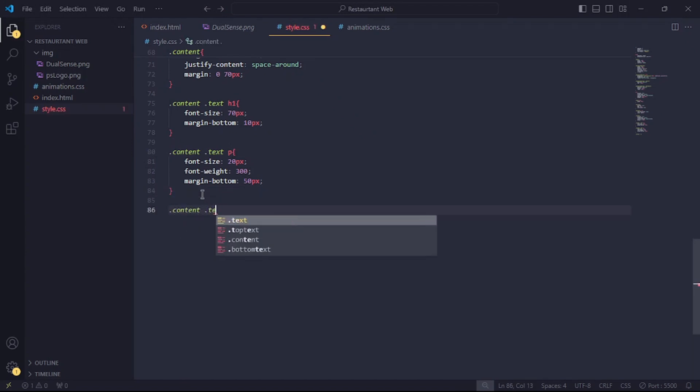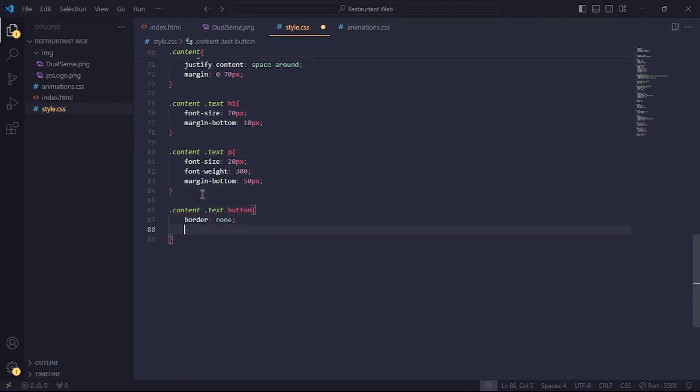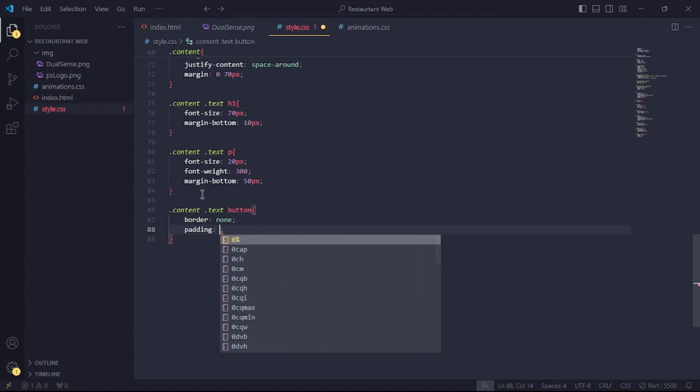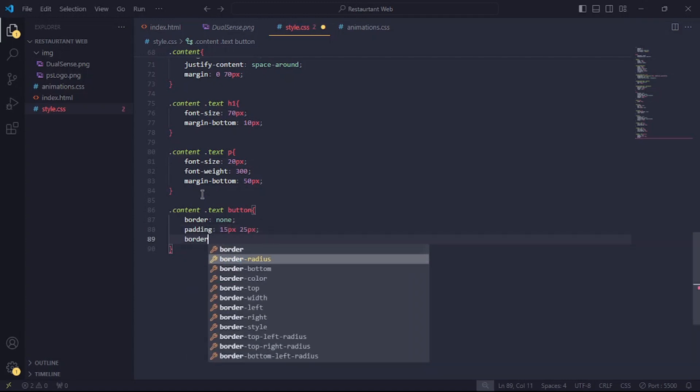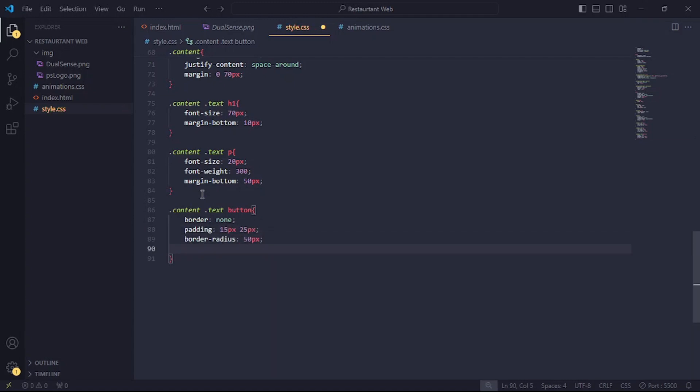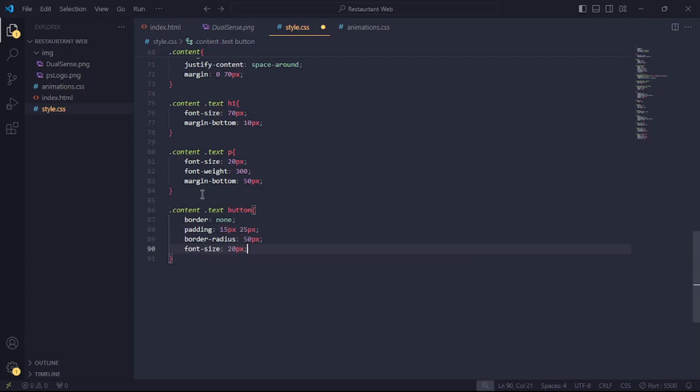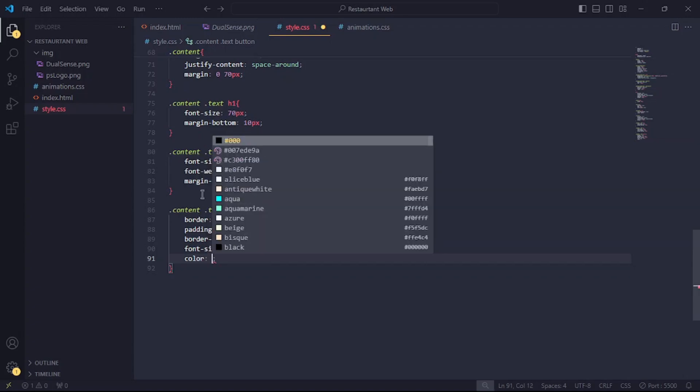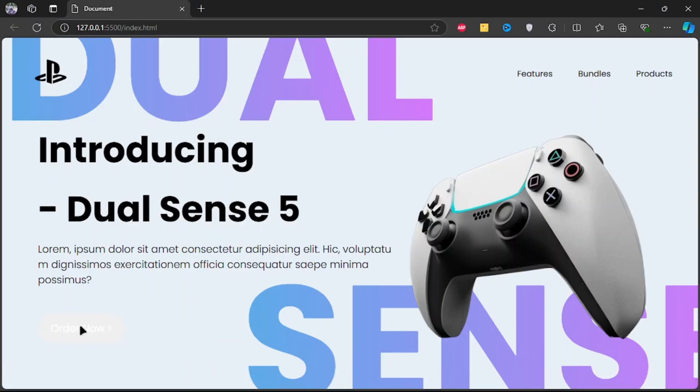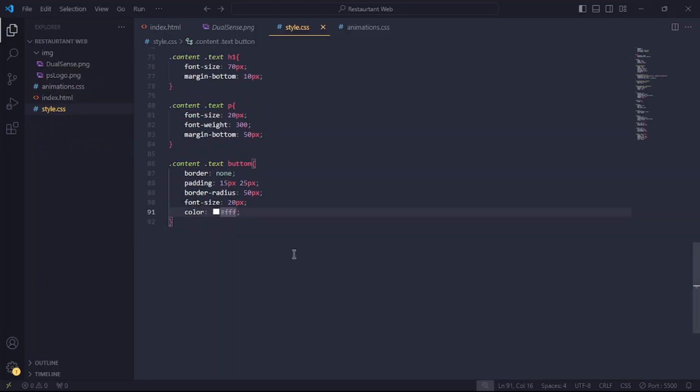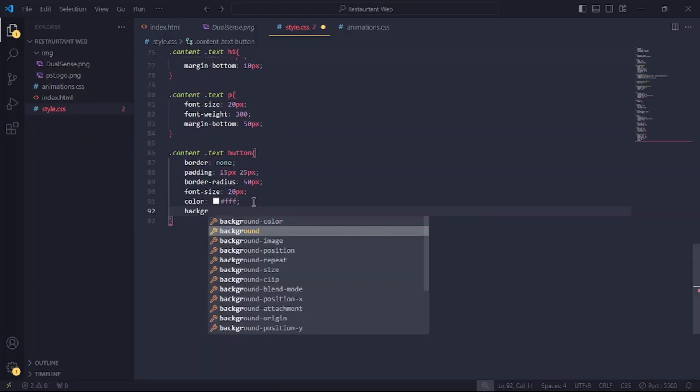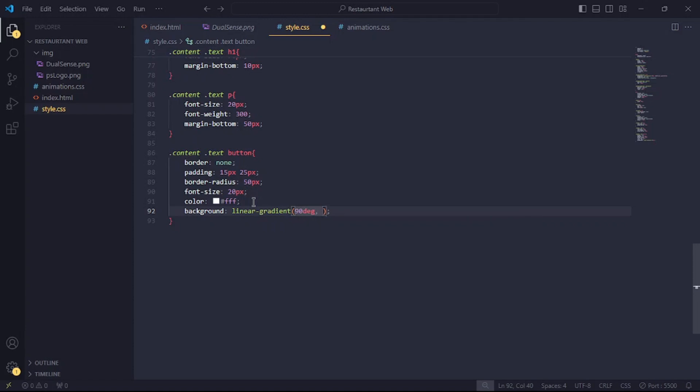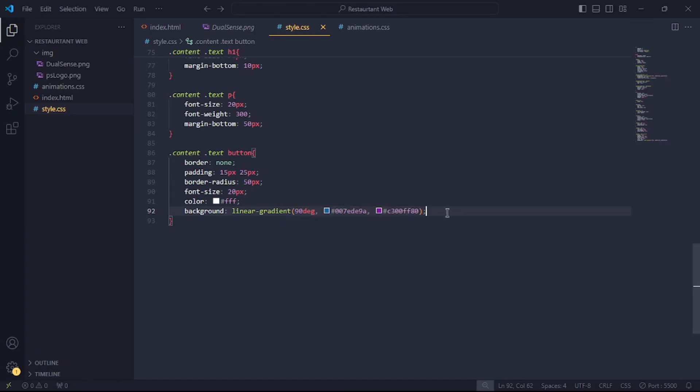Lastly, the button. Remove the border. Give it some padding and border radius. Also, set the font size to 20 pixels and the color to white. I'll also add a colorful background to it. Let's also set the cursor to pointer.